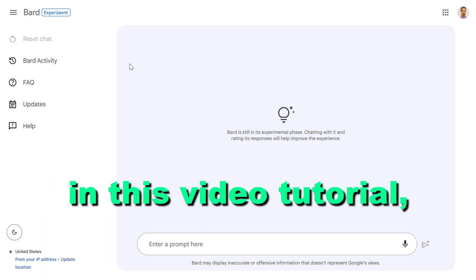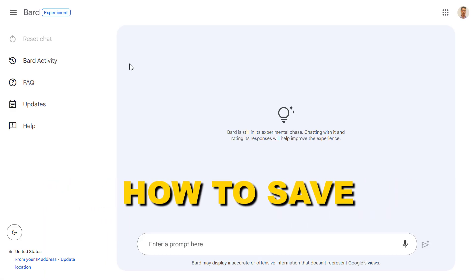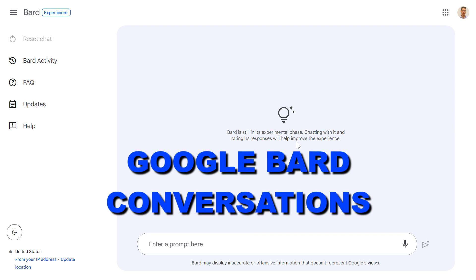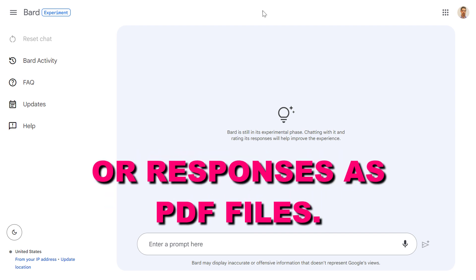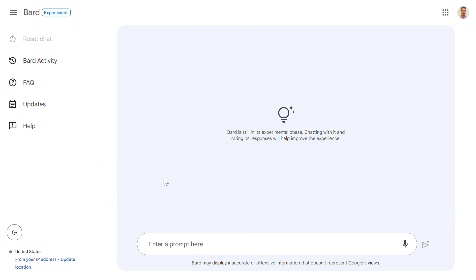Hey everybody, in this video tutorial I'm going to show you how to save Google Bard conversations or responses as PDF files.